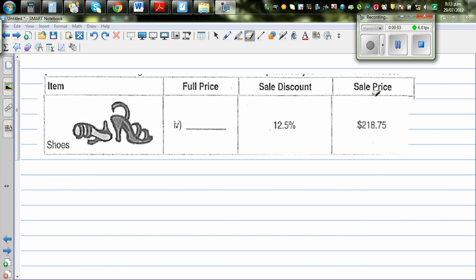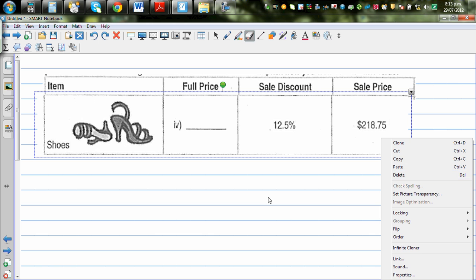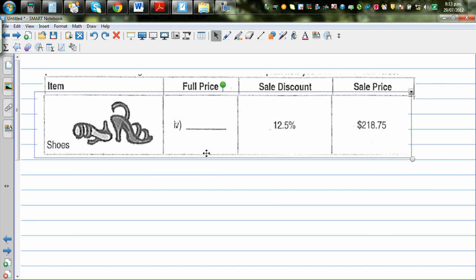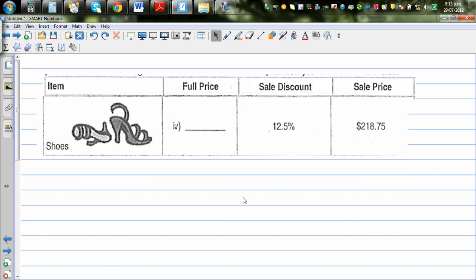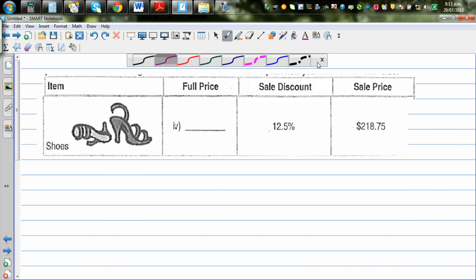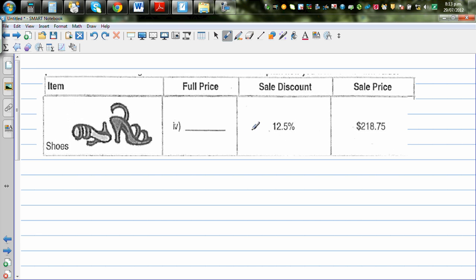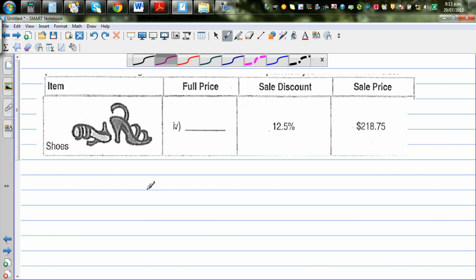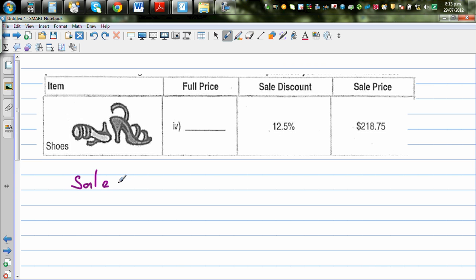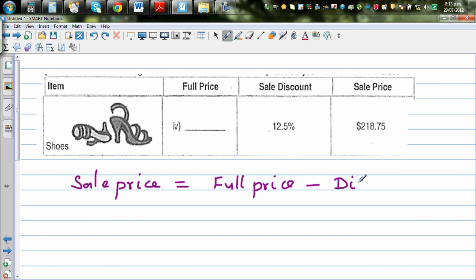In this video I want to show you how you can do examples of inverse percentage without the calculator, and then I'll use the calculator to get the answer. In this diagram on the screen you can see a shoe with a discount of 12.5 percent, and this is the sale price. The sale price when there is a discount equals the full price minus the discount.